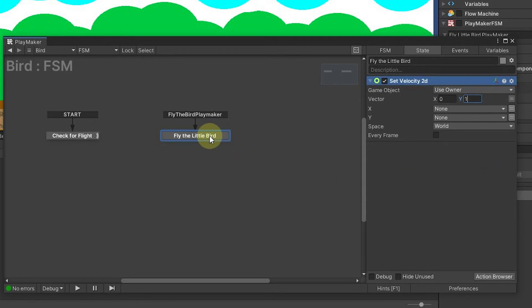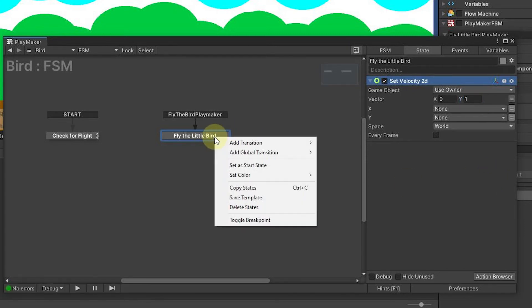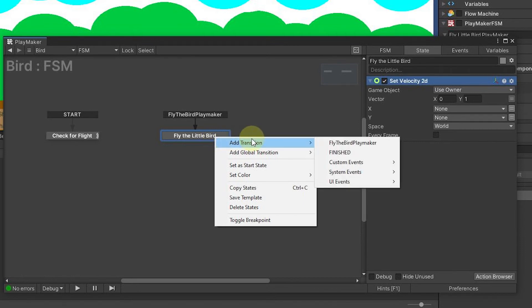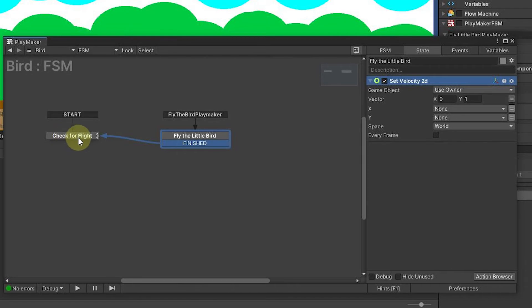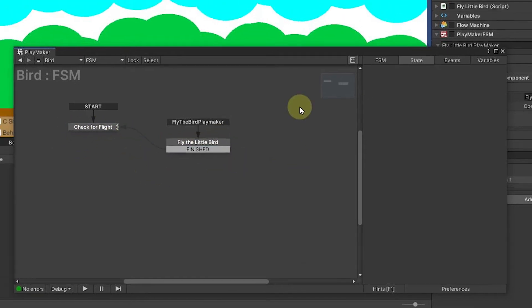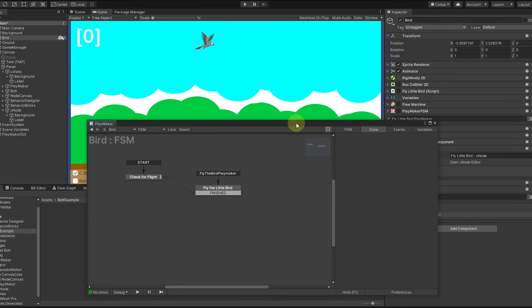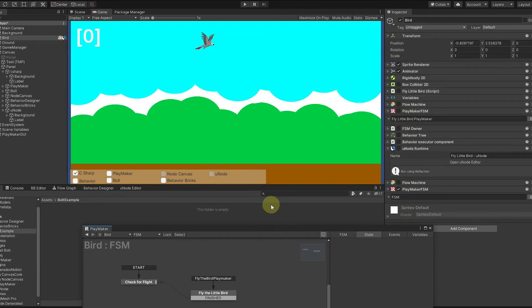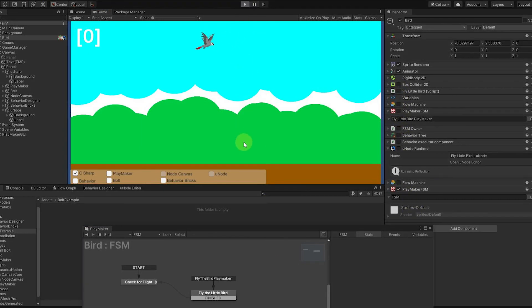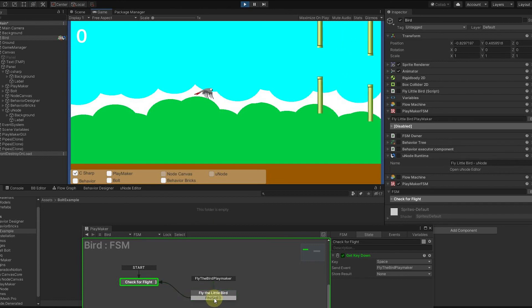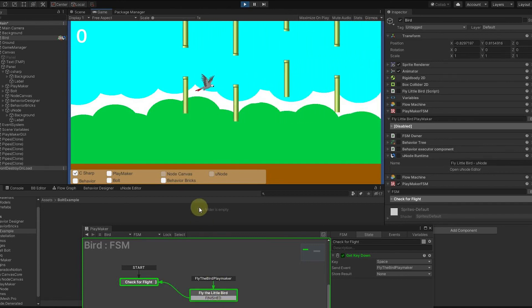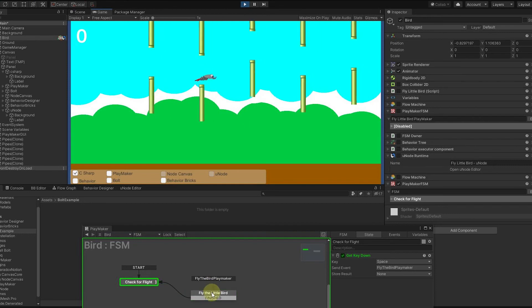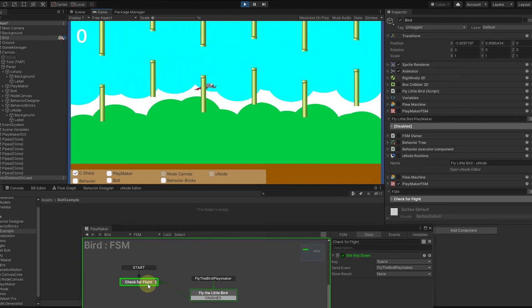Now the one thing we do have to do though is if we do this, we can only flap one time. So now what we want to do is add a transition finished that loops us back here to this state to check for the flight again. Now let's run and make sure before we do that it's the only state machine we got going. We've turned all these other ones off. We'll run and see if our bird playmaker works. And there it is. Notice every time I hit it, it flashes green. That's kind of how Playmaker is. Remember I don't have the box colliders on, but you can see how it comes back to here for us.